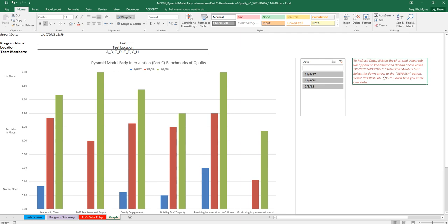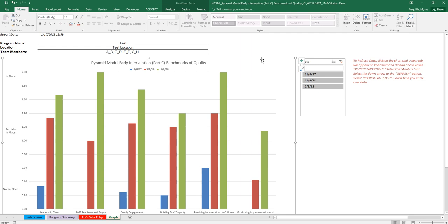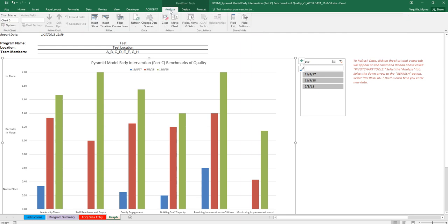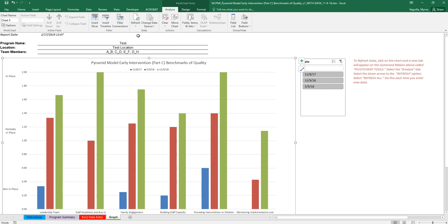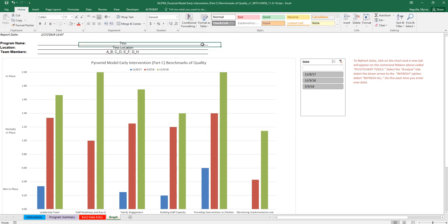There's a note here that reminds you that you need to refresh your data. And so the way that you do this is you click on your chart. You'll see a new tab shows up at the top. Go to Analyze, Refresh, Refresh All.